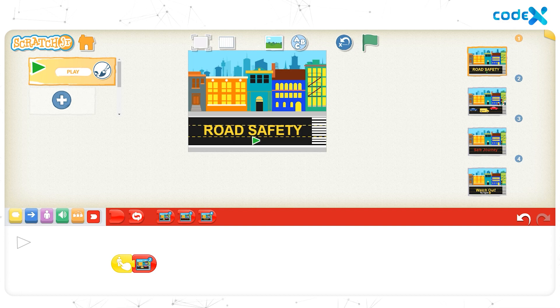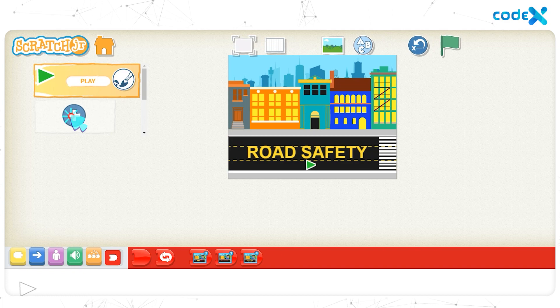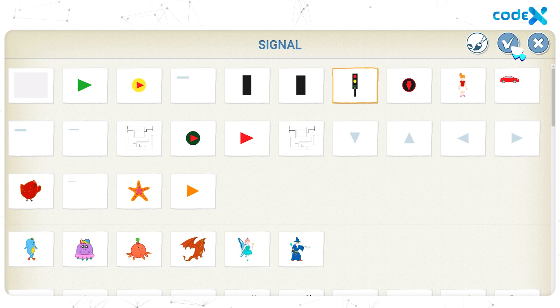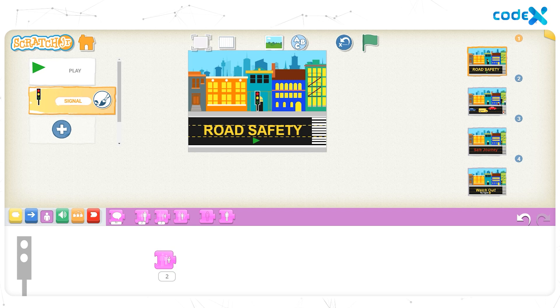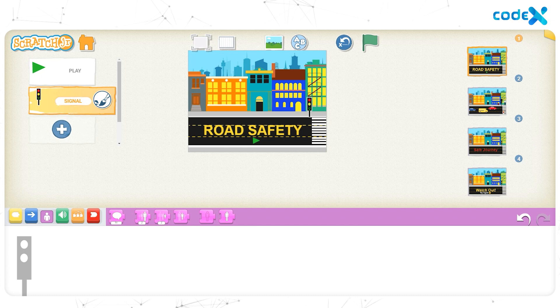Now let's add the pedestrian signal to the cover page too. Click the plus sign on the left to open the character list, select the signal character we created, and click the tick button. Reduce the size using the shrink block twice, then drag and drop the block away from the workspace. Finally, drag and place the pedestrian signal to the right of the cover page.